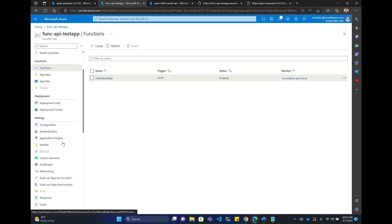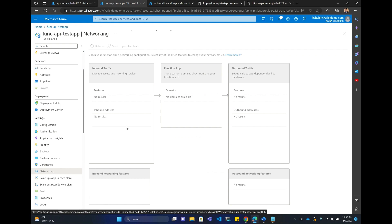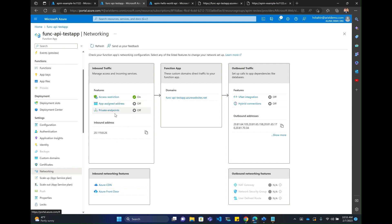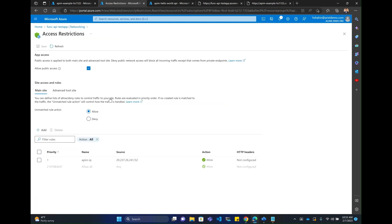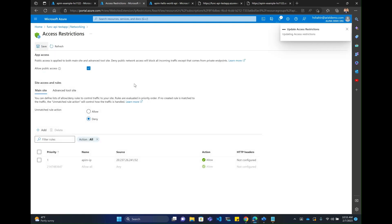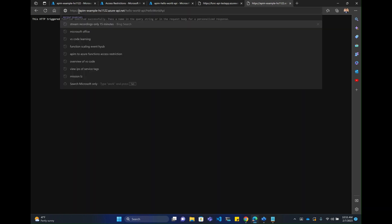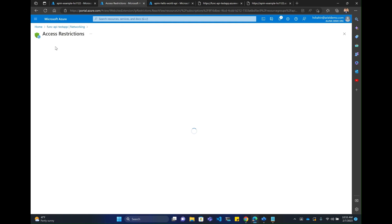Now we want to make sure that the function app only allows calls from APIM. I'm going to come into networking. Best practice here would be to leverage a private endpoint and integrate into a VNet, but I'm just going to use an access restriction here to move along. I have a rule that says allow the APIM IP and deny anything else. Once this updates, when I make a call directly to the function URL, it should fail because I'm not calling through APIM — but the request made through the APIM gateway should still work. We see a 403 on the direct call, and still getting a response through APIM. Excellent.